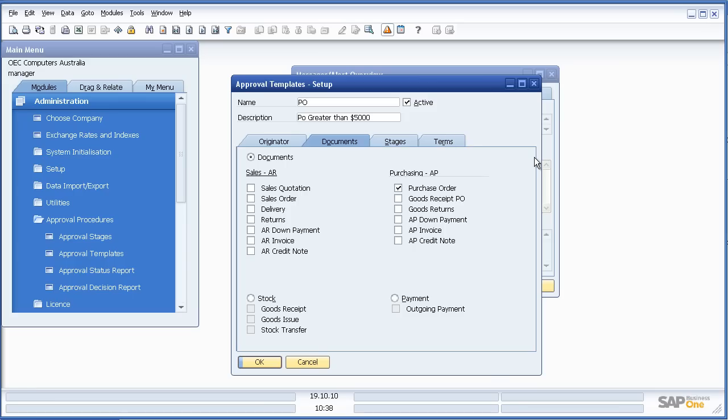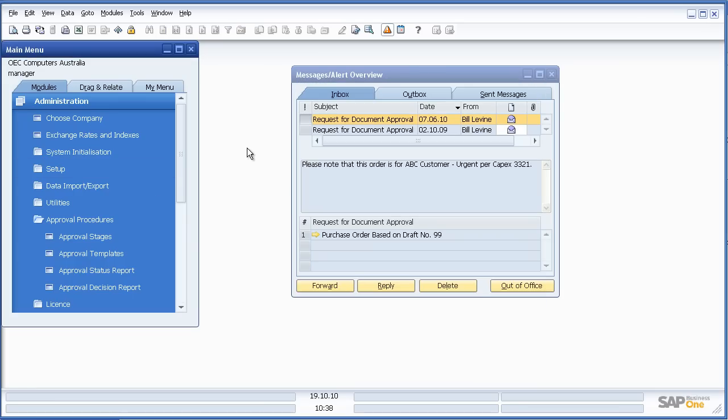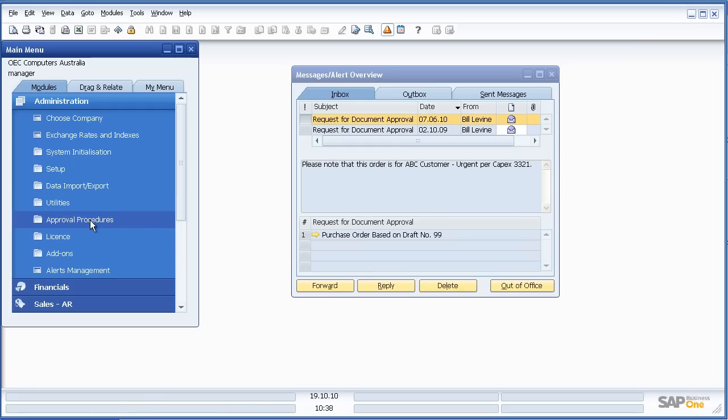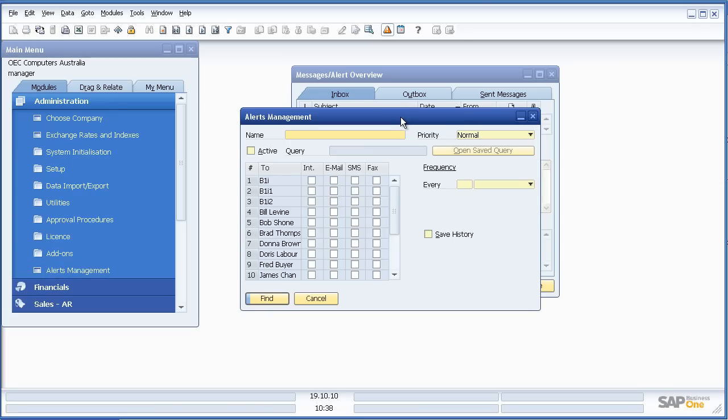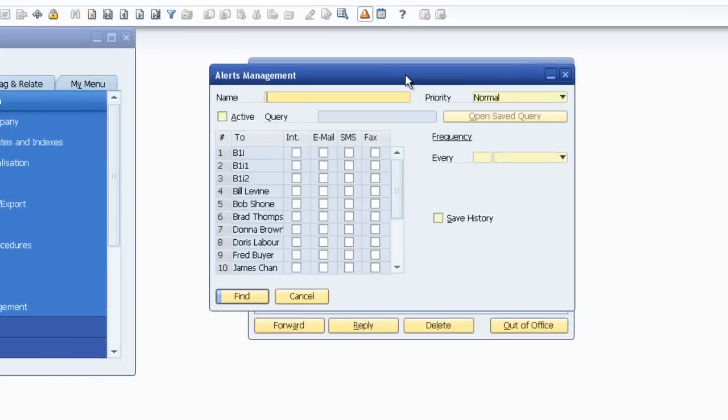Now these are some of the standard approval processes inside SAP Business One. Obviously you can set your own up as well. Now let's have a look at alerts inside SAP Business One. So we'll click on Alerts Management.